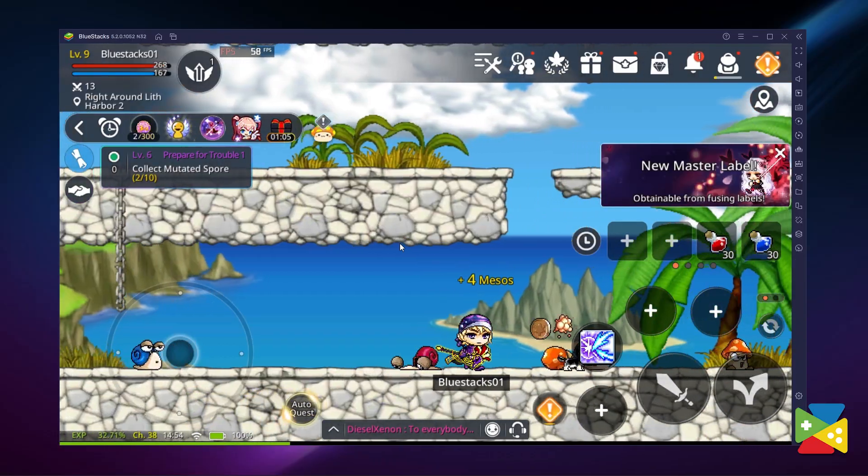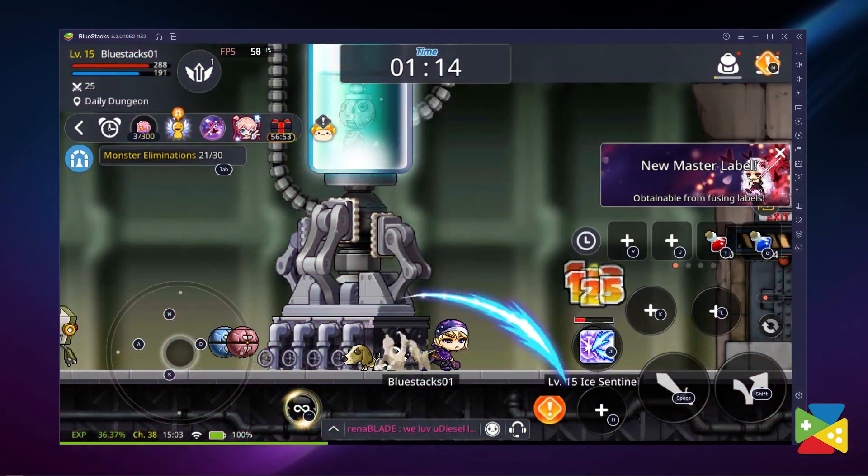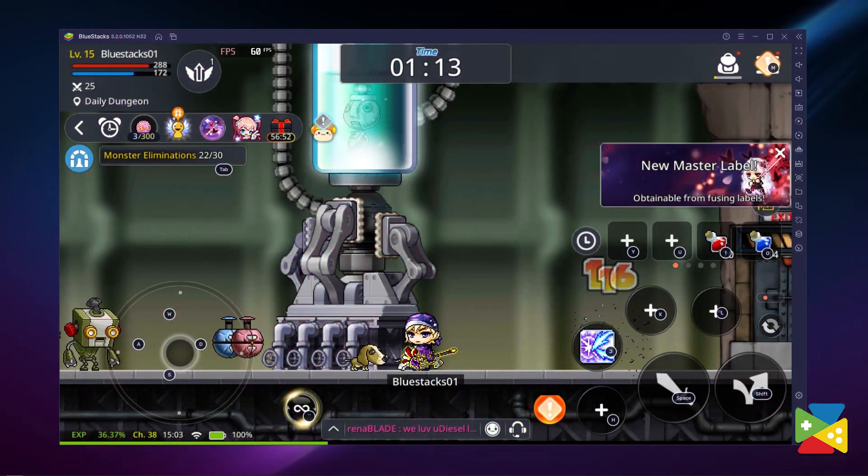MapleStory originally started as an online PC game. Conexon was able to bring the Maple World into the mobile market with MapleStory Mobile, and with tons of new content, this game does not fail to amaze us when it comes to delivering a fantastic RPG experience. To definitely improve your gameplay experience, you should try this game on the PC or Mac with BlueStacks.